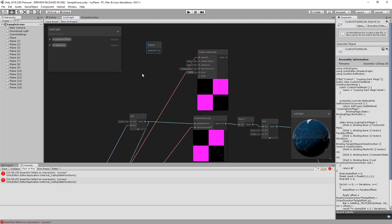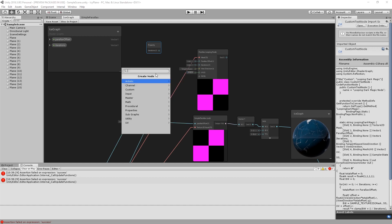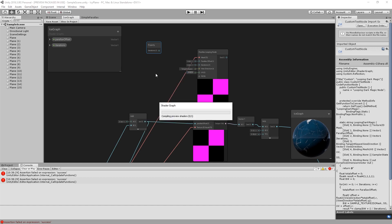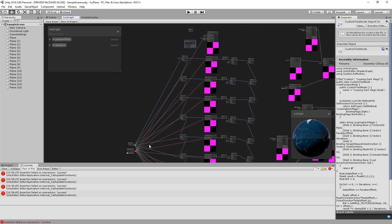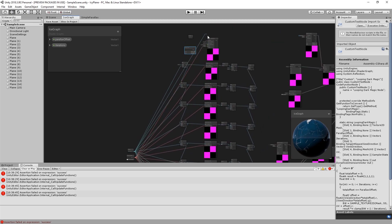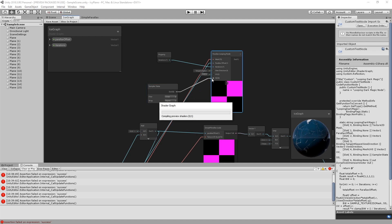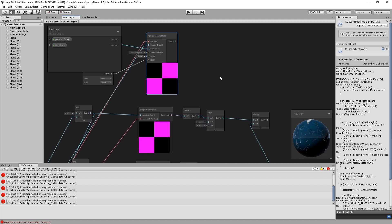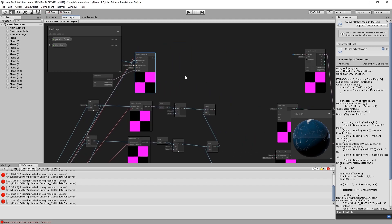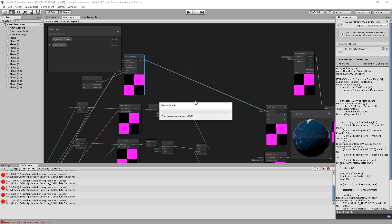Use the previously created property iterations and add the sampler state. Connect the original parallax offset property to our node. Plug in the iterations property and the sampler state. The output goes to the invert node that was previously connected to the individual passes.